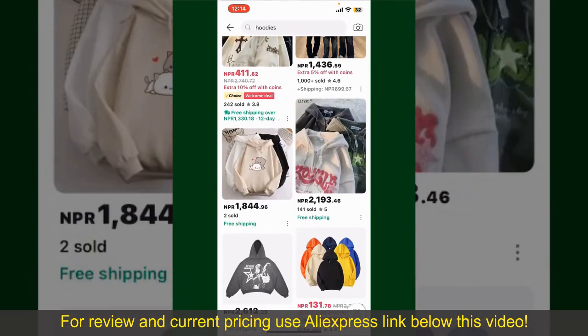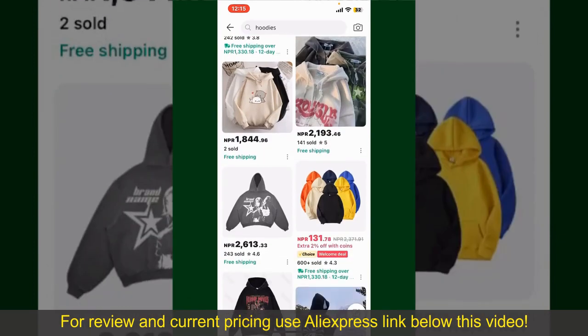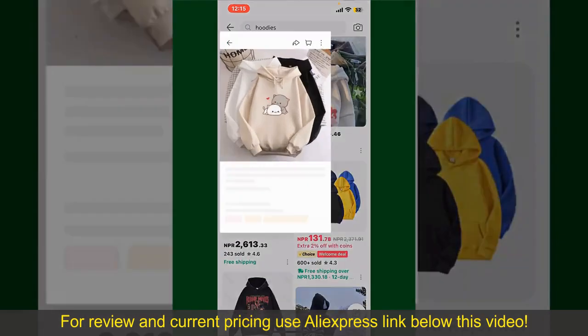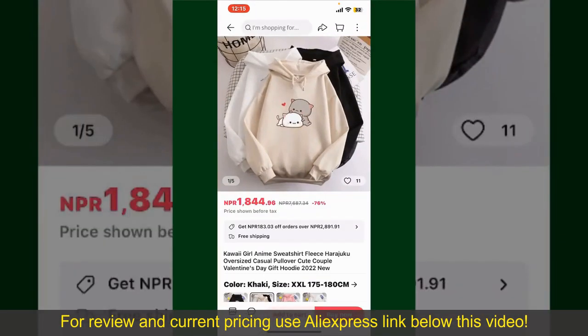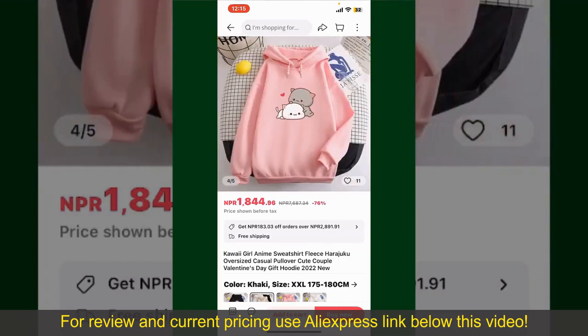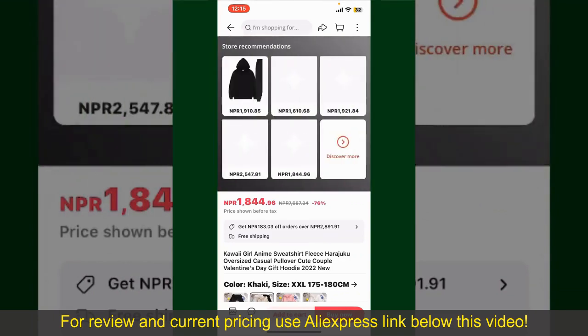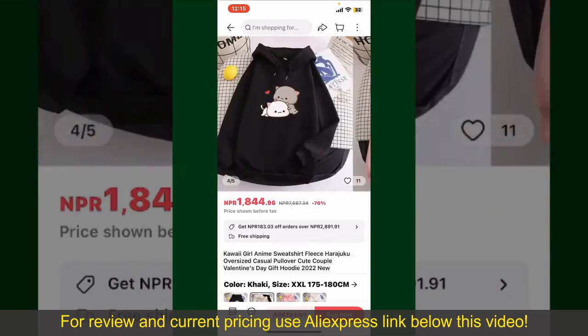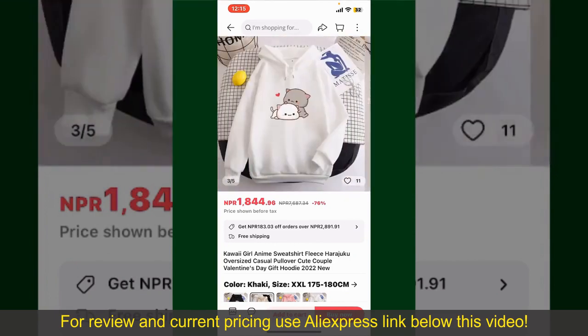Now scroll through the products and find the one that you'd like to purchase. Tap on the product to purchase it, and this will show you other information about the product. You can select the size, colors, and the design.